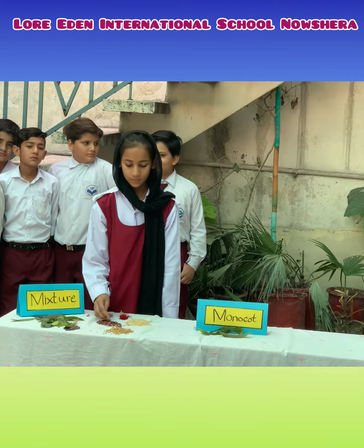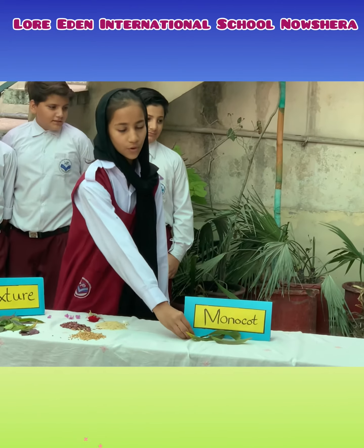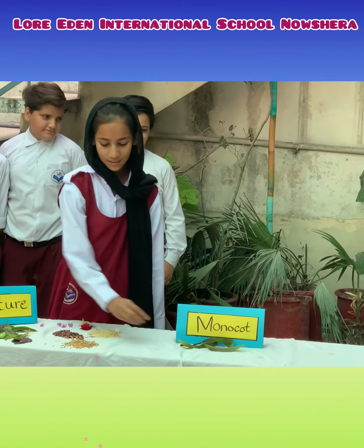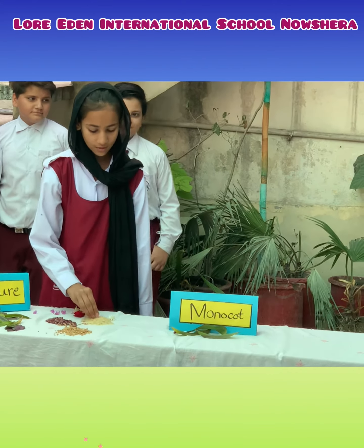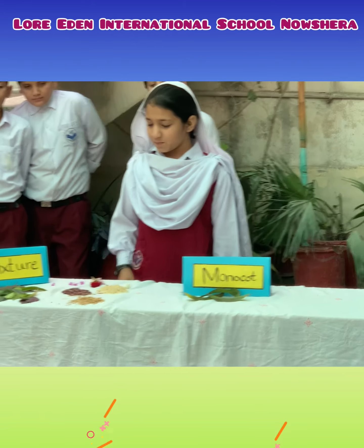You'll find the seeds of monocot. Identify the seeds.